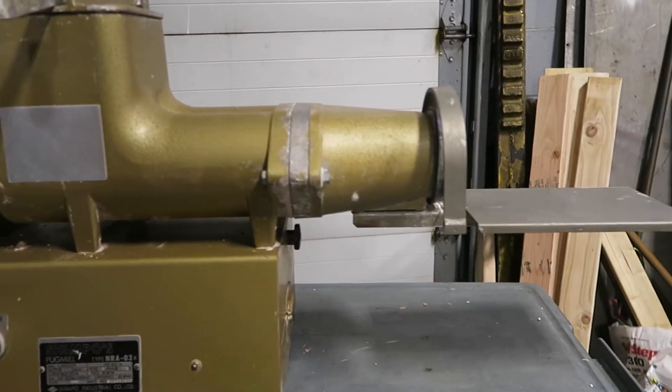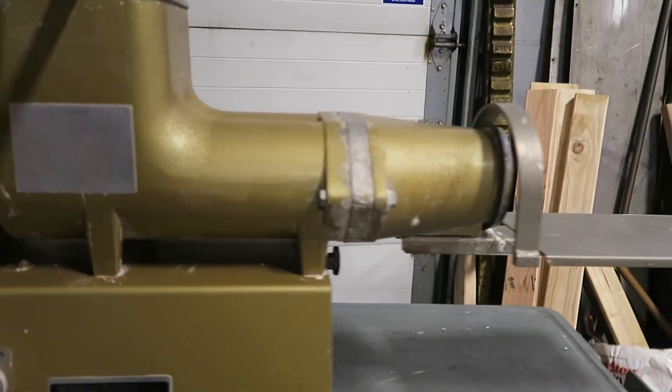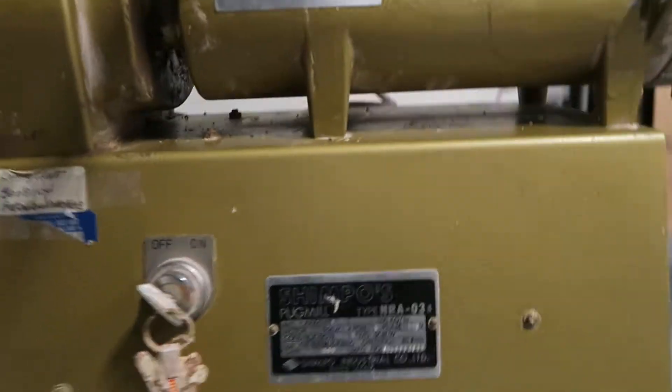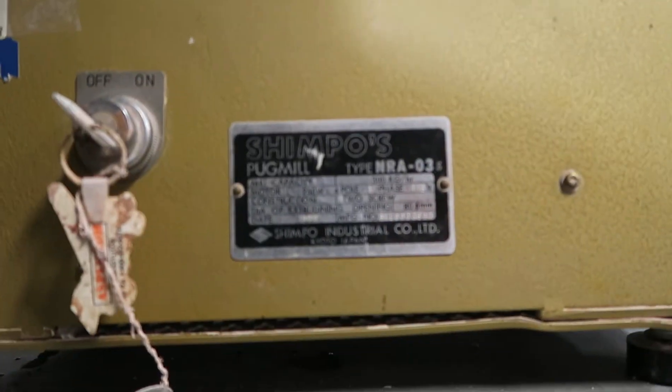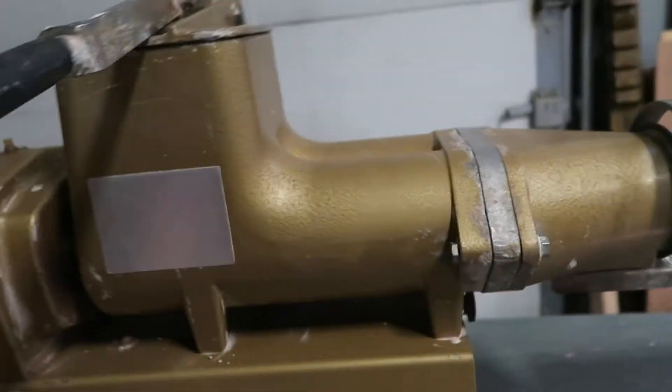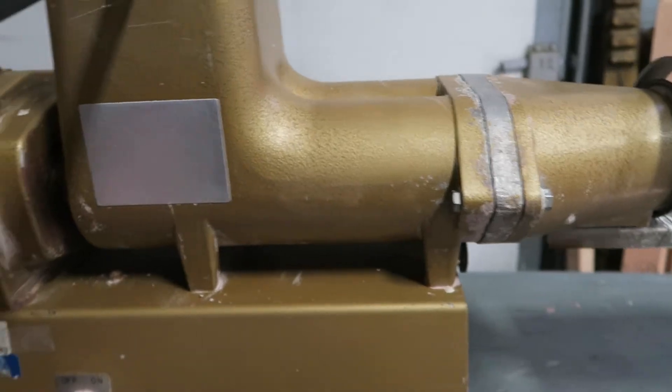You're bidding on a Shampoo Pugger, Pug Mill. Pretty good shape.